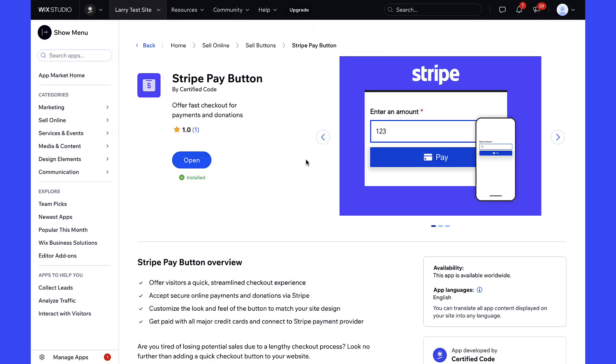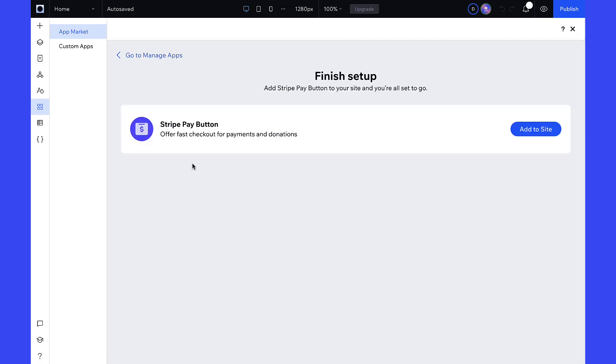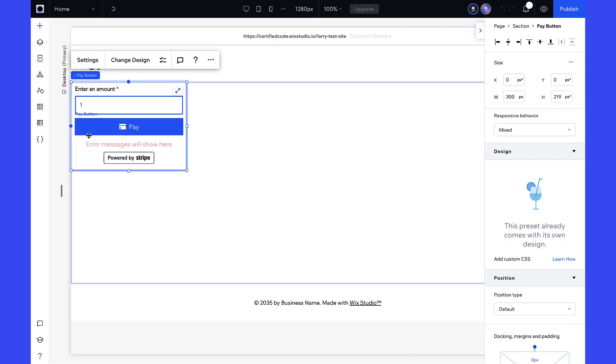You are almost there. Now, go to the editor to add the Stripe Pay Button to your site. Click Add to Site and you will see the widget is added to the homepage.